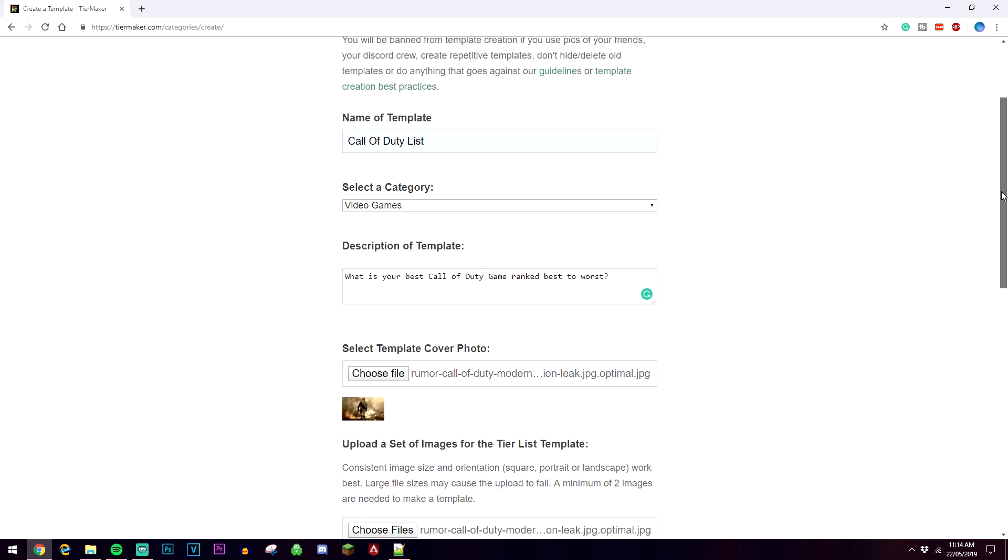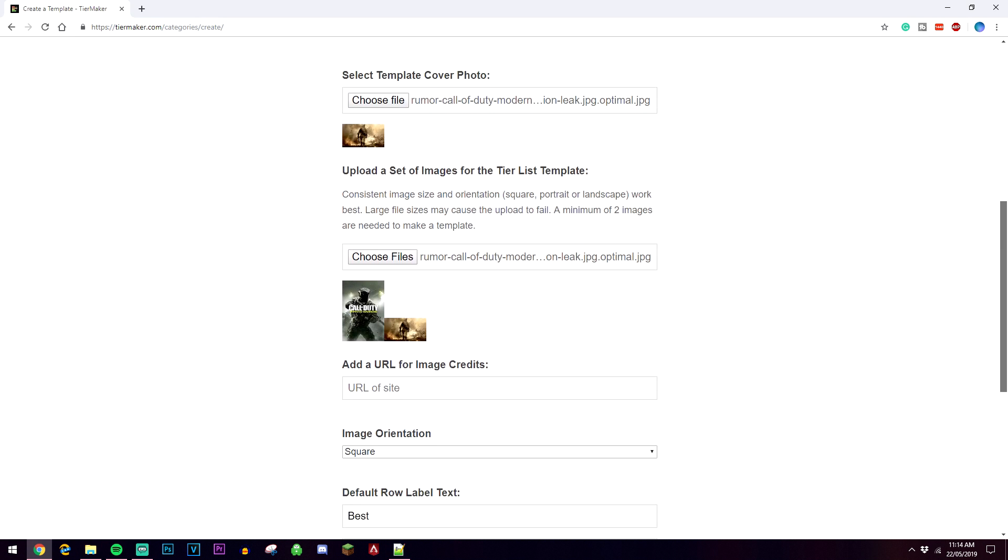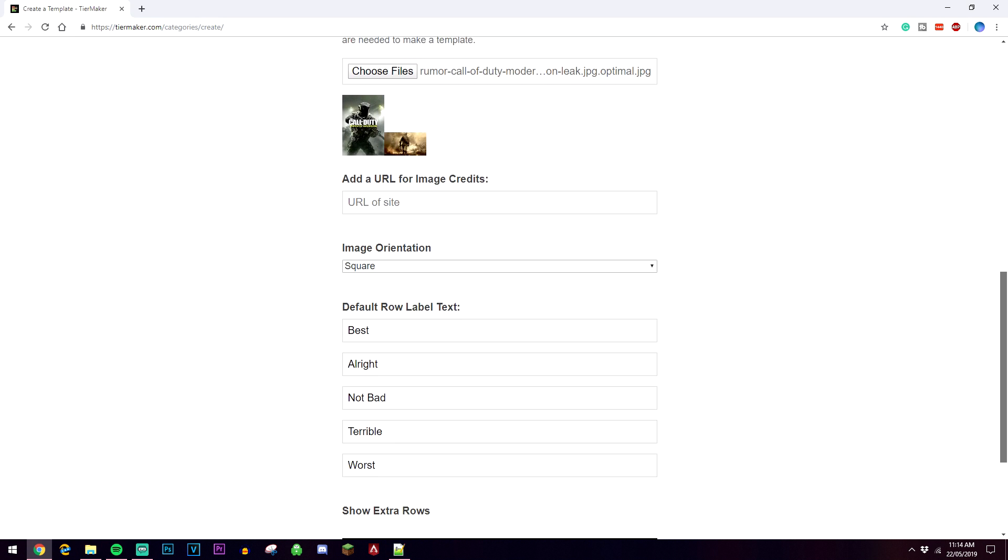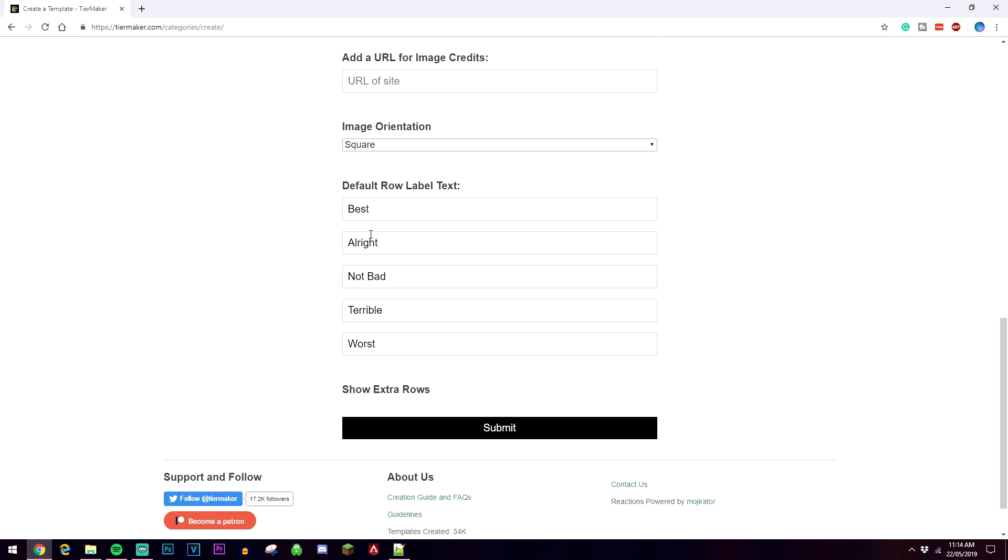As you can see I've just quickly filled one out just for the sake of this video. I've only uploaded two images here, again just for the sake of the video, but you can upload at least like 20 if you wanted to, and then you've got your row labels here. Once you've done that you want to go ahead and click on submit.